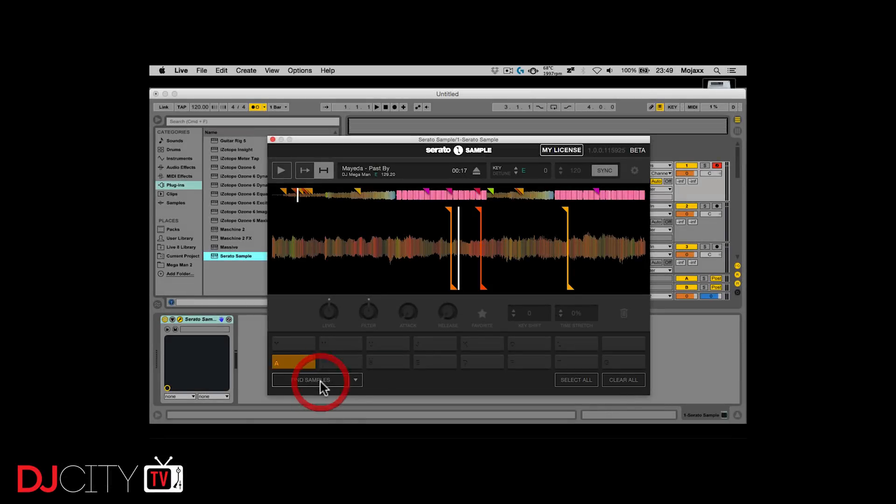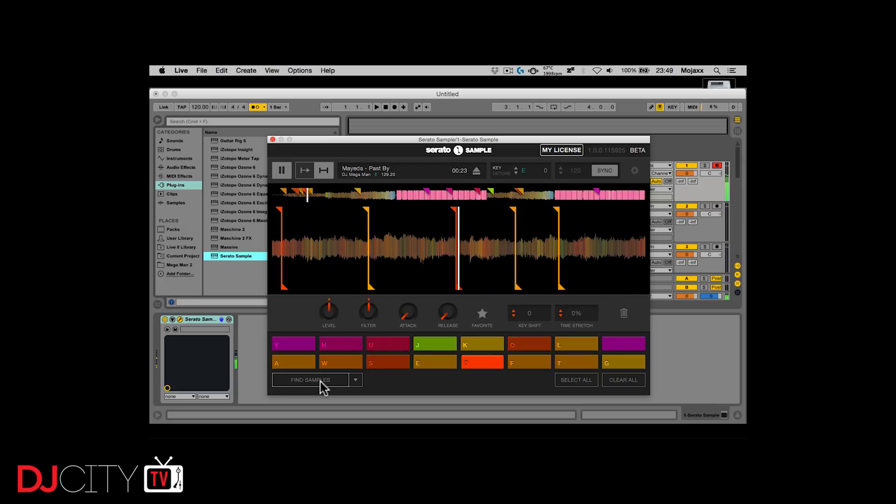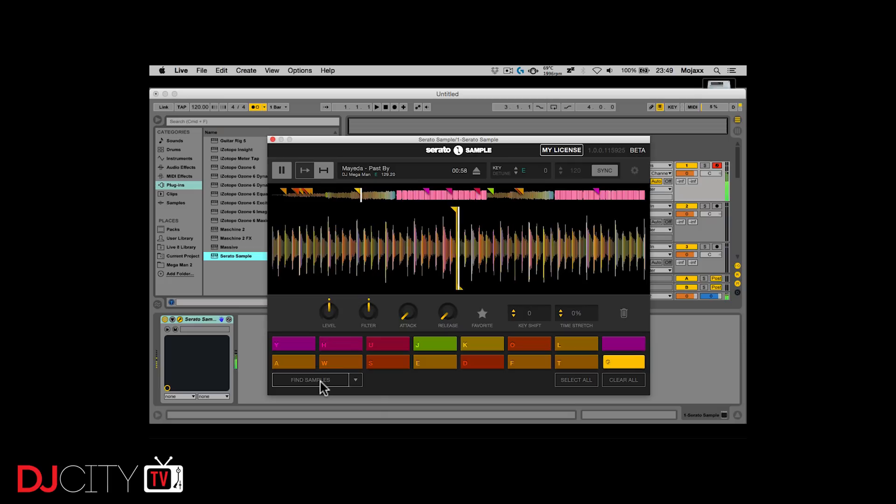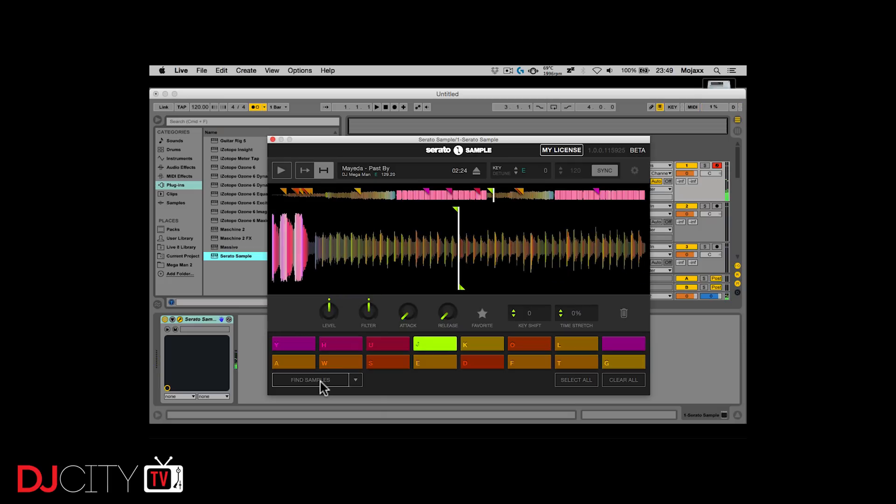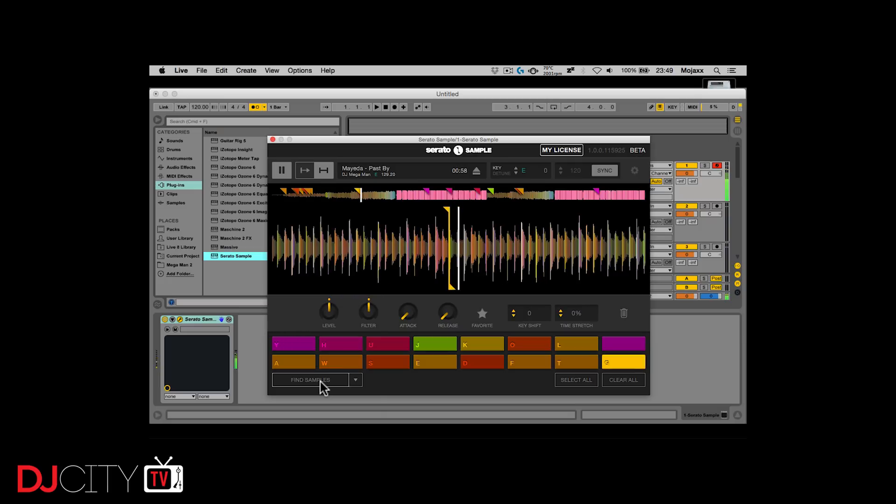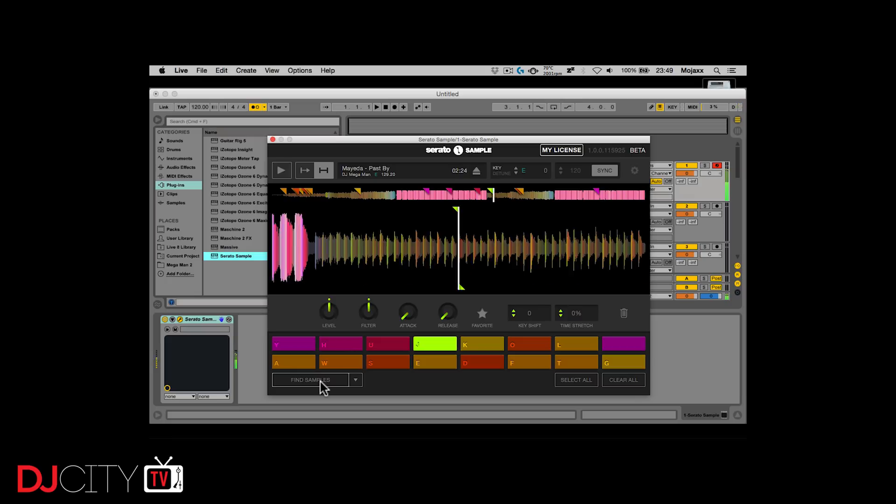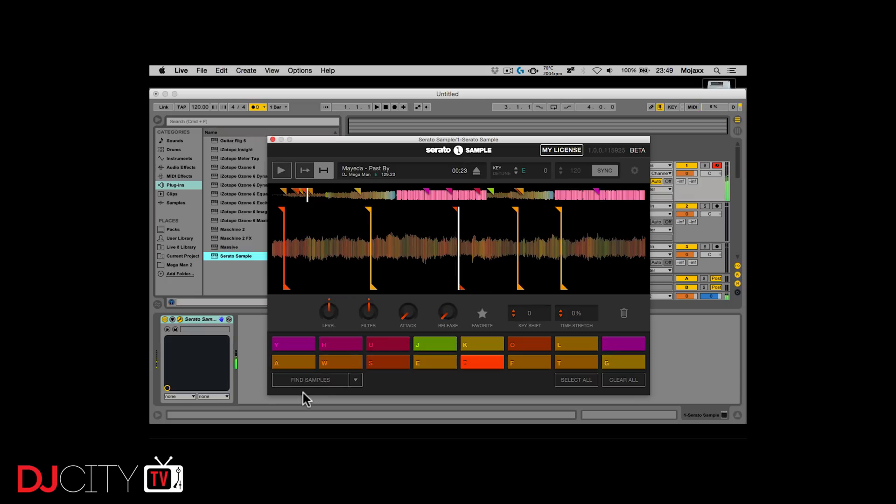Serato have some pedigree in the production space, of course. Their first ever product was the Pitch and Time plugin, and they released Serato Sample a while ago. Studio actually takes a few cues from Sample, which you'll see as we go on. But also, a lot of this stuff will be familiar to users of Serato DJ Pro.